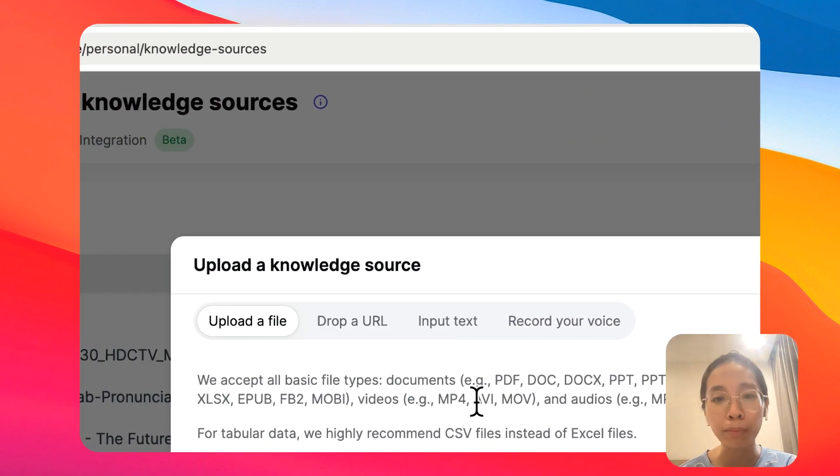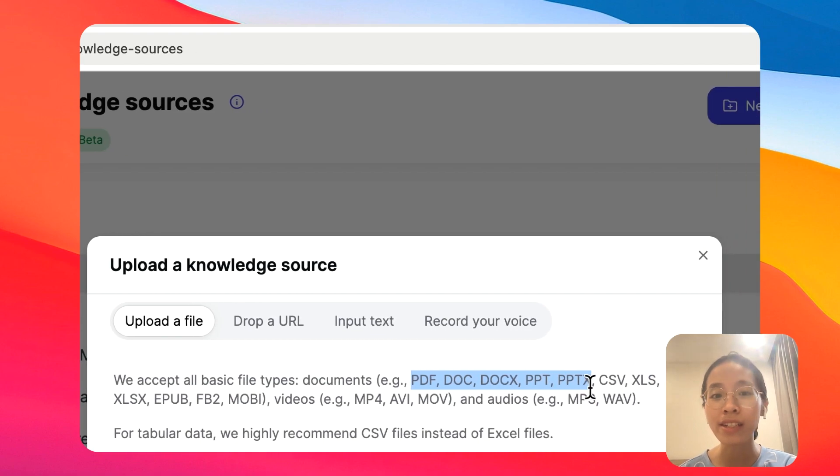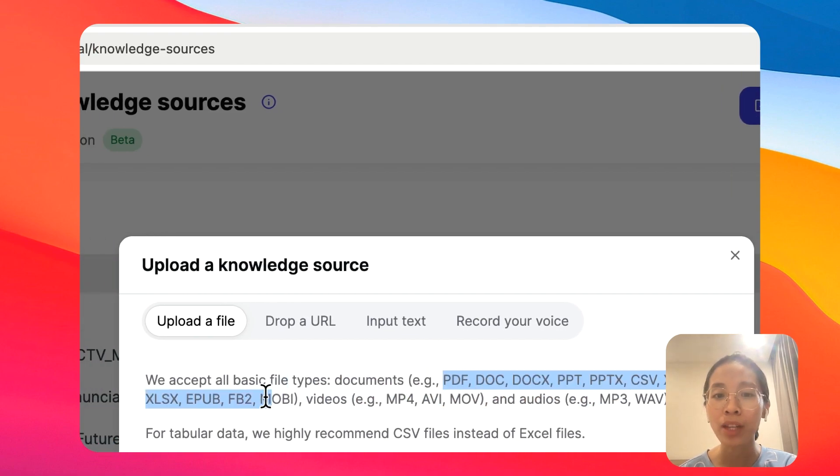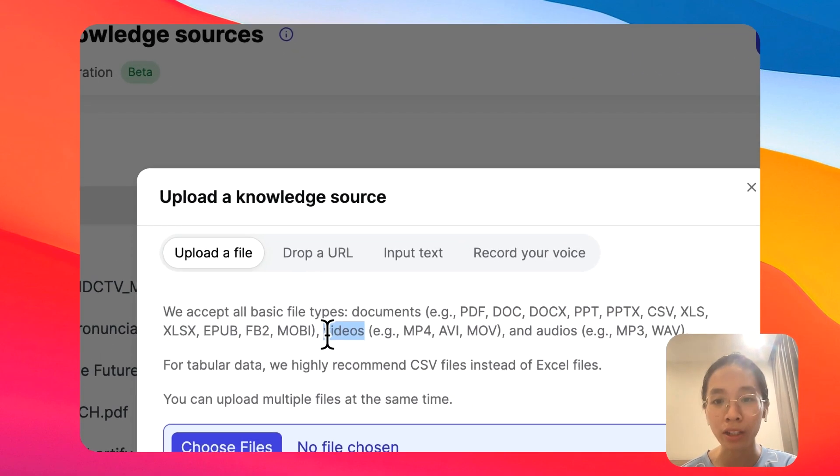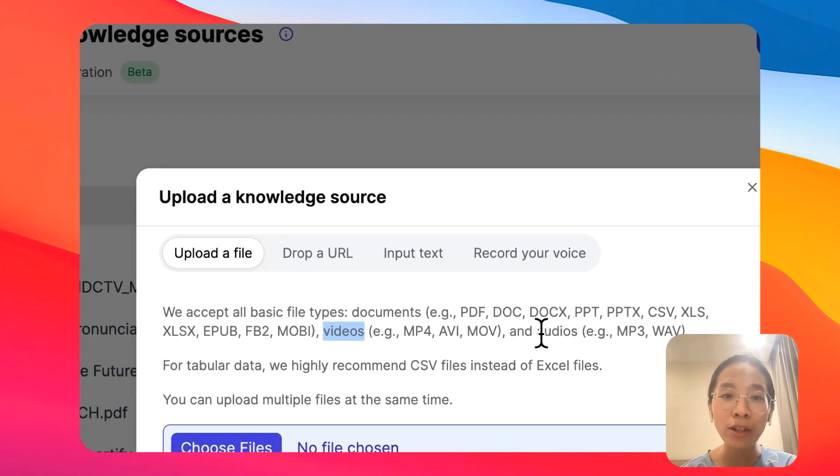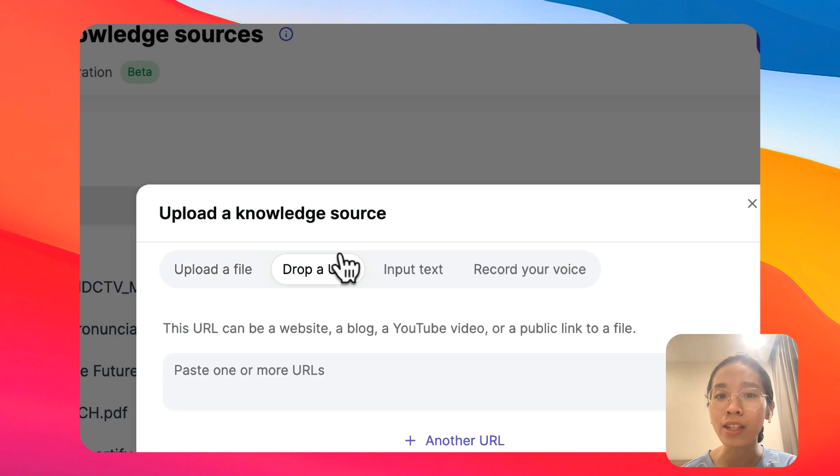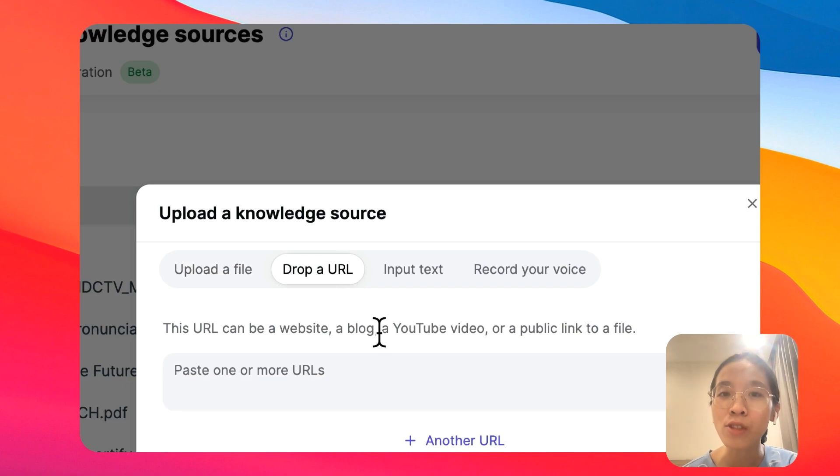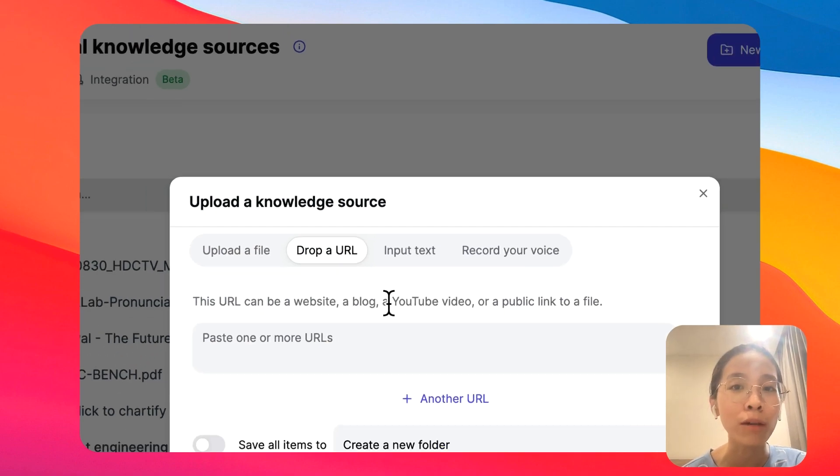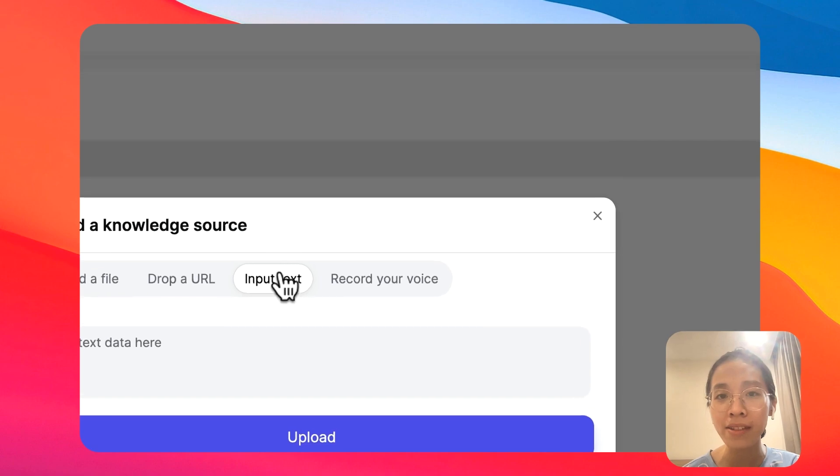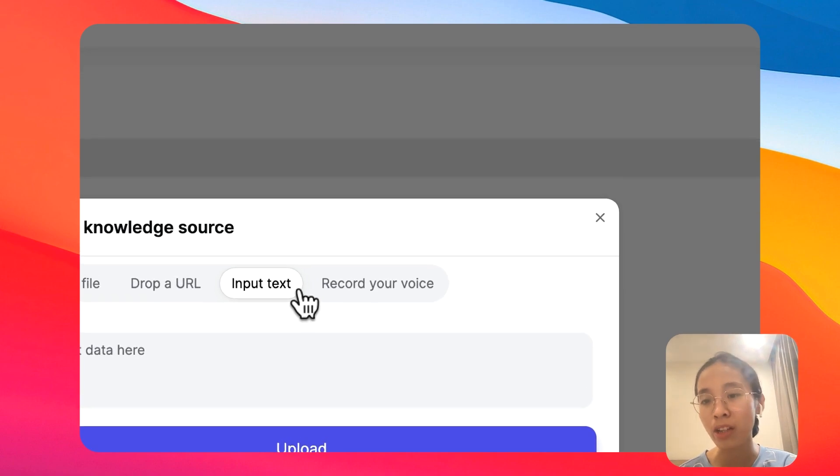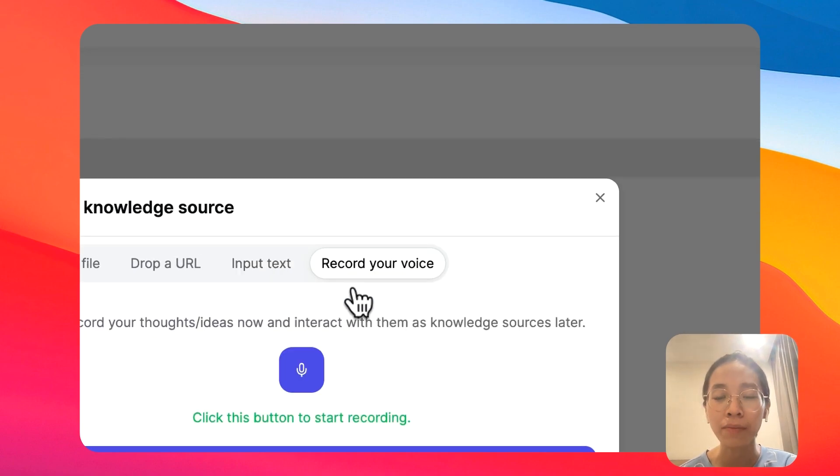You can upload a file of any type. We support PDF, Word, PowerPoint, Excel, CSV, EPUB, or even a video or an audio. You can also drop any URL here. This could be a YouTube video or a blog or anything else, or you can simply type in some text and record your voice here.